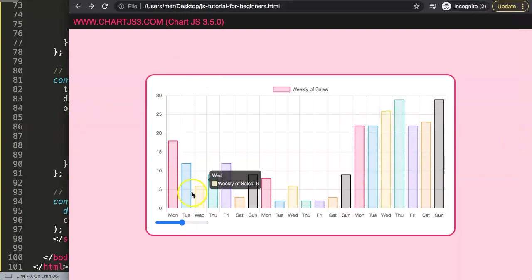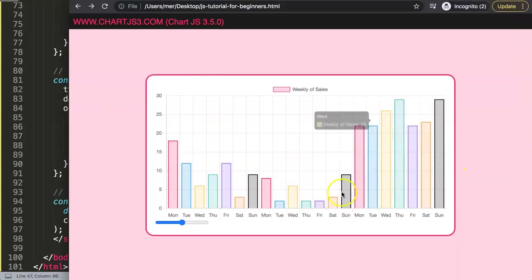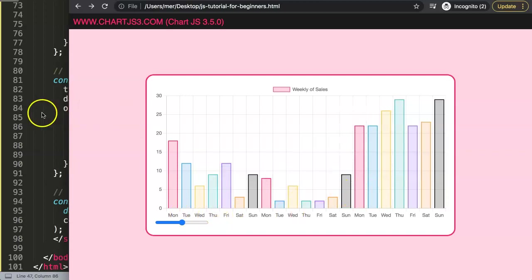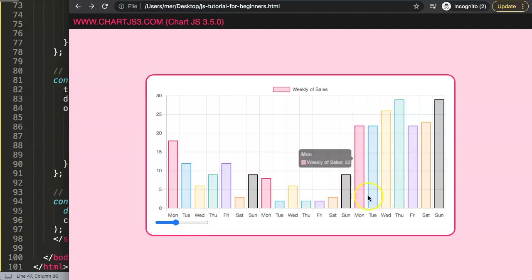After saving that and refreshing, there we are - we now have a nice bar chart here with some extra data, and now what I'd like to do is make sure this starts to work so that it can start to show or hide whatever we want.